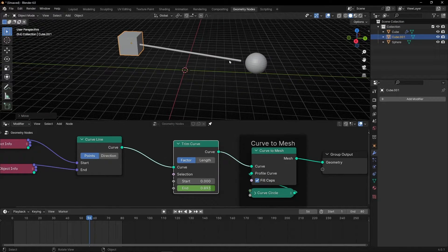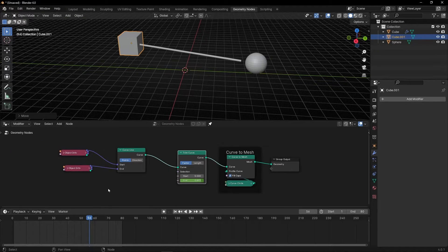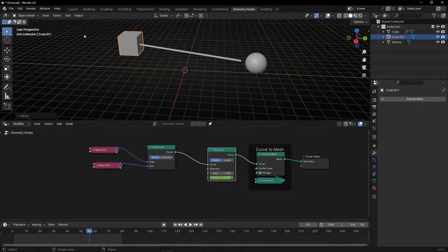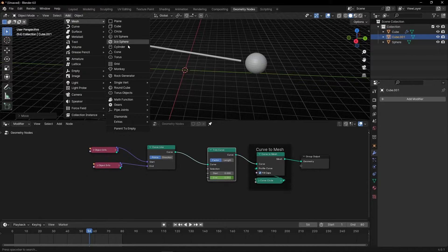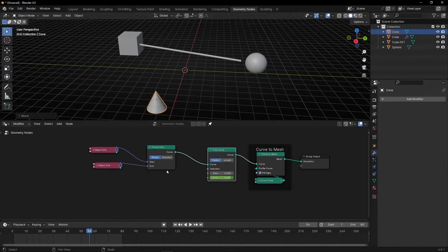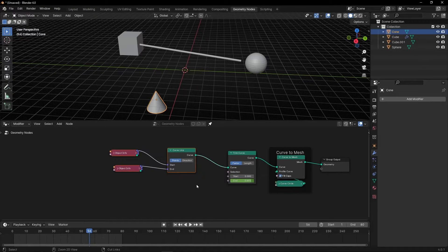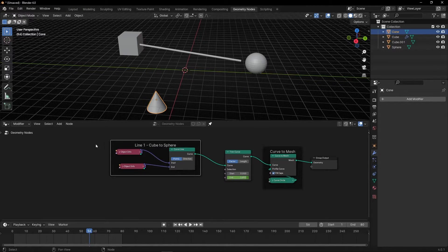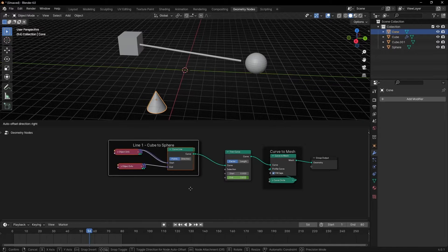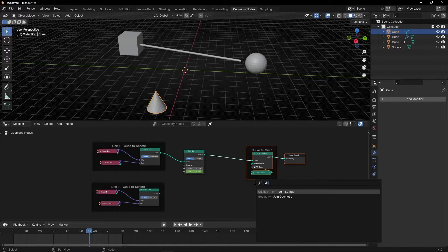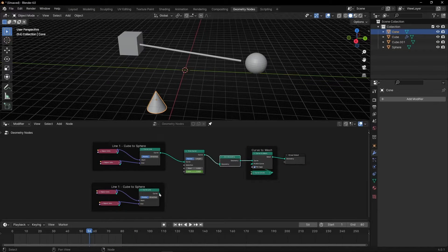Now, how do we connect different objects with lines? We have to repeat this pattern. For example, we're going to create another object — I'm going to create a cone — and now I want a line connecting these two, so we have to repeat this. Let me add some information here — this is line one. Let's copy this with Shift-D, and what we have to do is put a Join Geometry and connect it here.